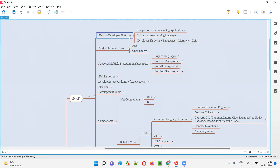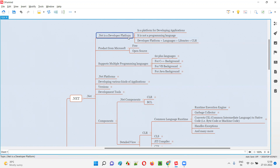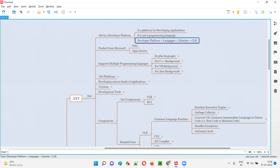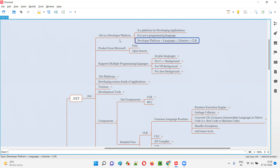This .NET developer platform comes with a good list of supported programming languages. It's not a single programming language we have to use with this .NET developer platform for developing applications. .NET developer platform supports a good number of programming languages. This .NET developer platform comprises multiple programming languages that are supported by .NET.